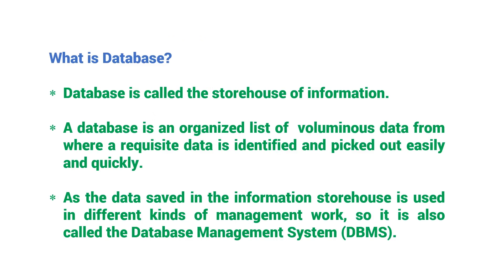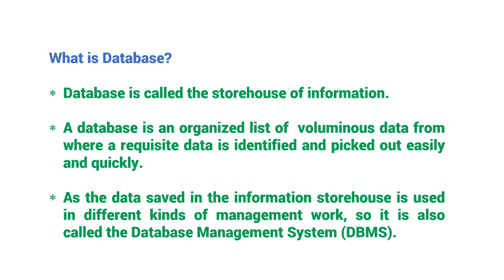Now what is database? Database is called the storehouse of information. A database is an organized list of voluminous data from where a requisite data is identified and picked out easily and quickly. As the data safe in the information storehouse is used in different kinds of management work, it is also called the database management system or DBMS.